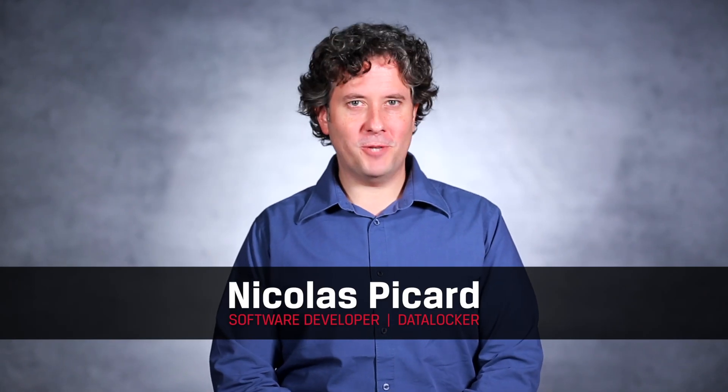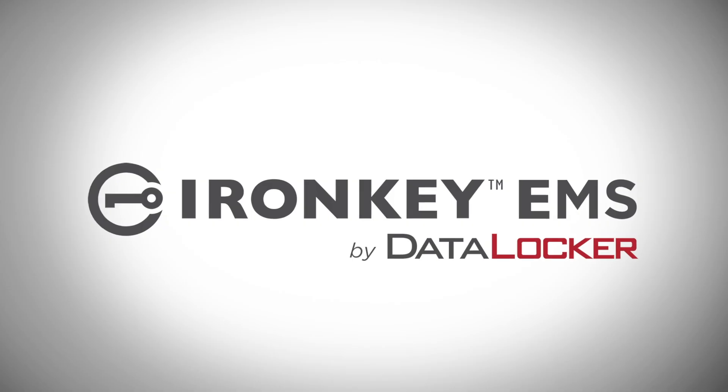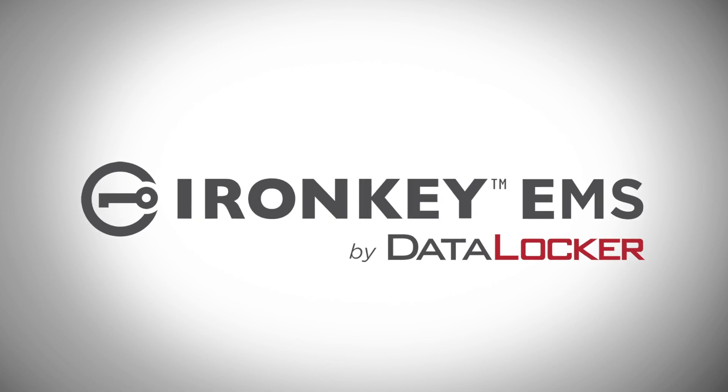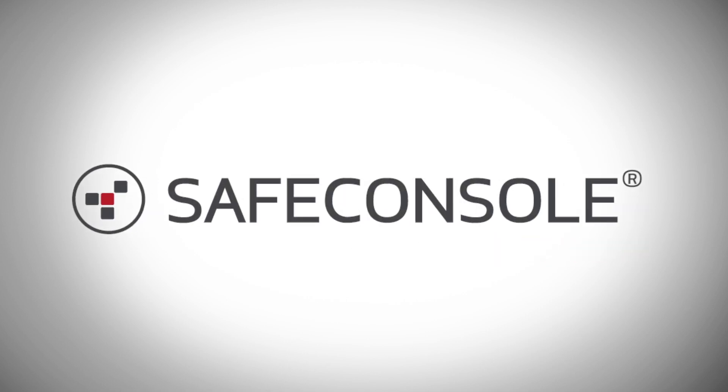Hello, my name is Nick Picard. I'm a software developer for DataLocker. Today I'd like to talk to you about the added functionality and safety features you get from managing your encrypted USB drives using IronKey EMS or DataLocker's SafeConsole.